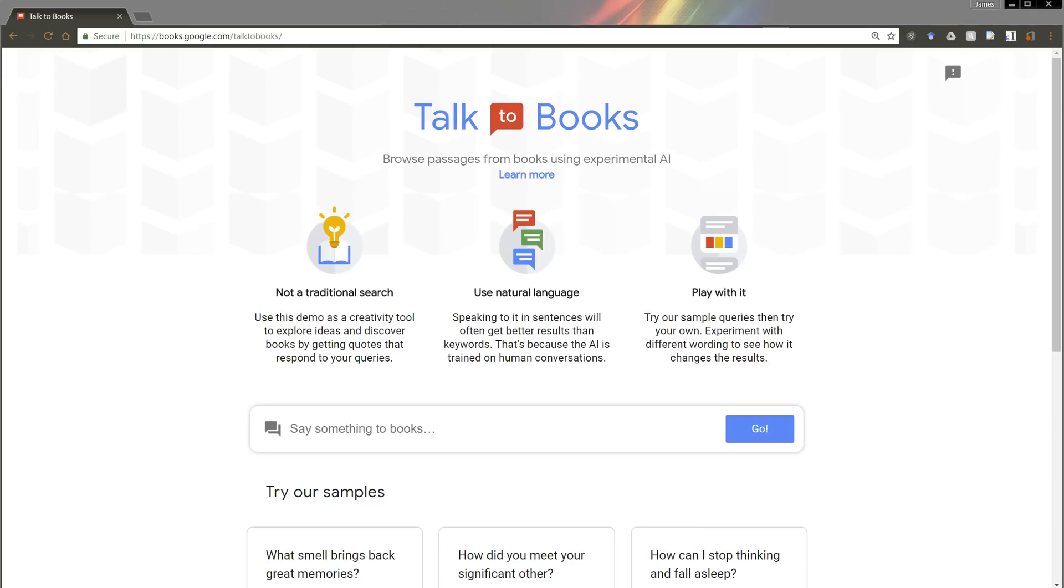So Google has come out with a new kind of search engine. I'm super excited to show you this. It's called Talk to Books.